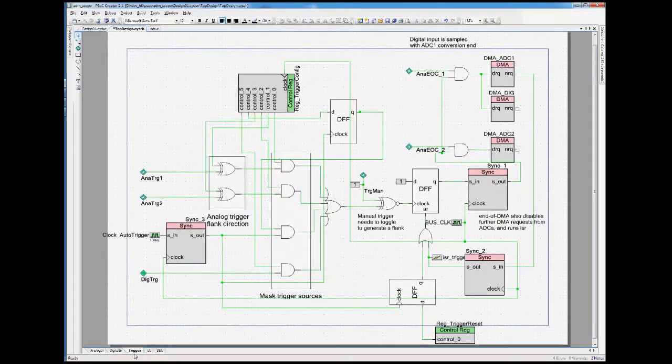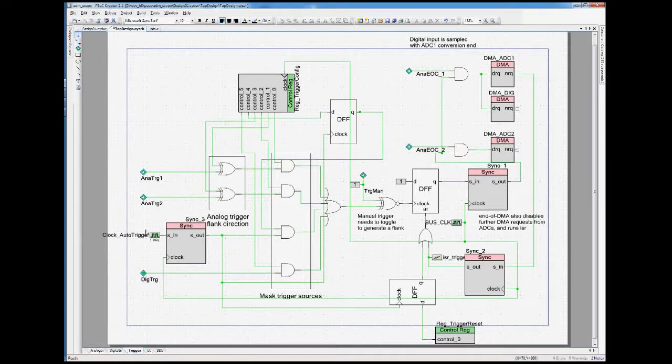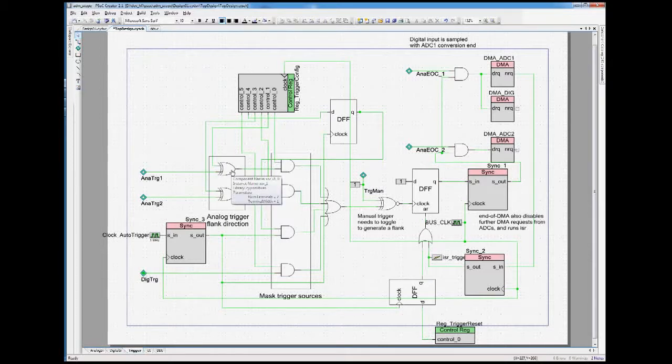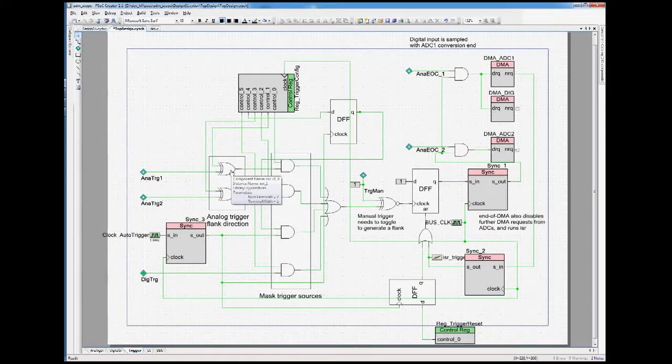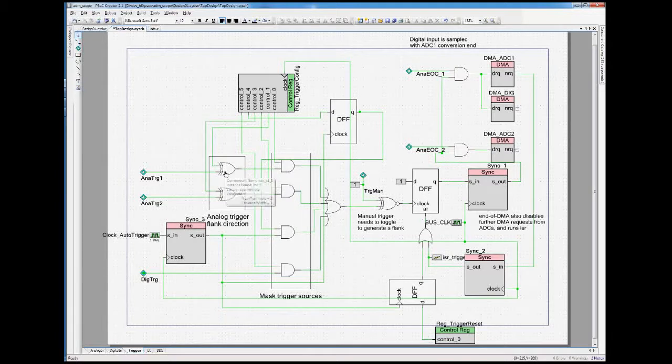Let's look at the trigger circuit. We have here both analog triggers coming in. We have the digital trigger coming in. For the analog ones, we have here an XOR to be able to select for which flank the triggering should happen with a rising or falling flank. So this is just negating the compare output.